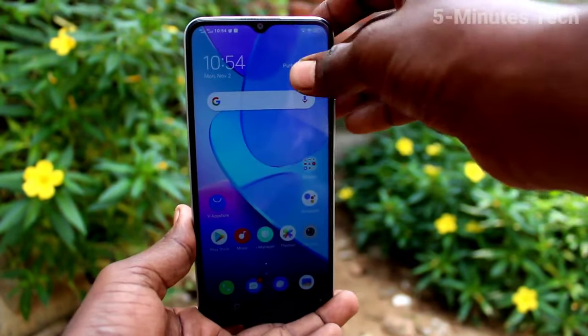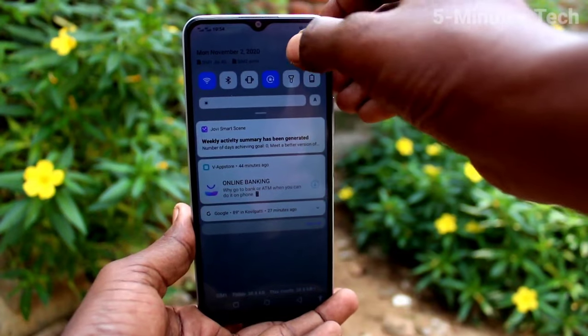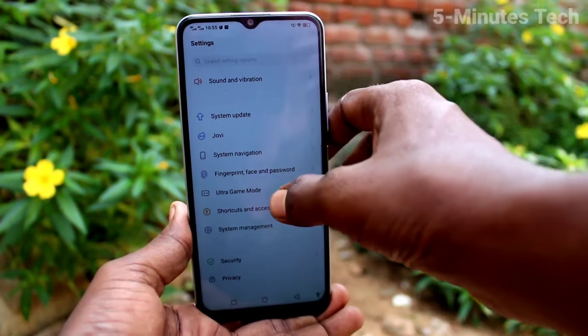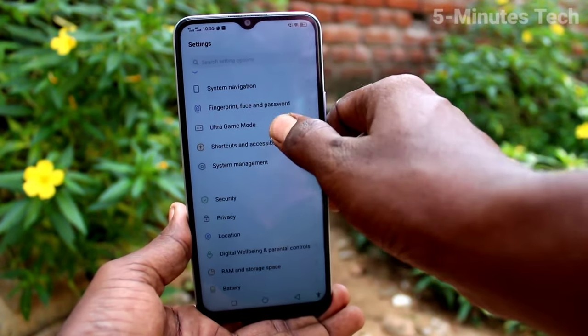First of all, on our phone, go to the settings. Now click on system management.